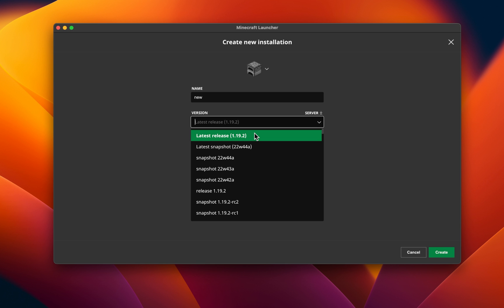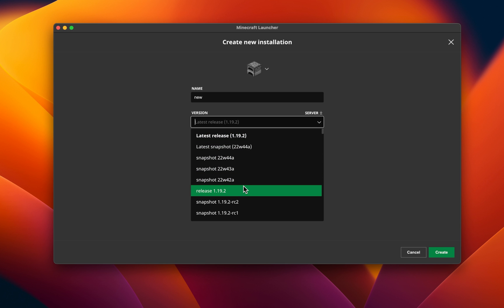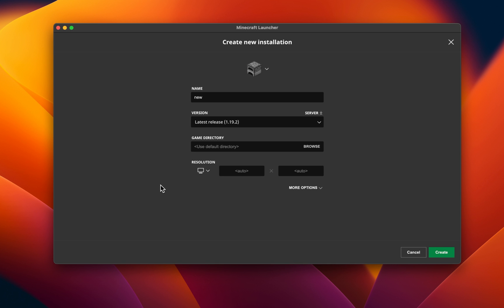In case this was already set to the latest version, then set it to the official release version before the latest release. This will help you figure out if this problem is related to your current Minecraft install or custom mods used on a previous install.